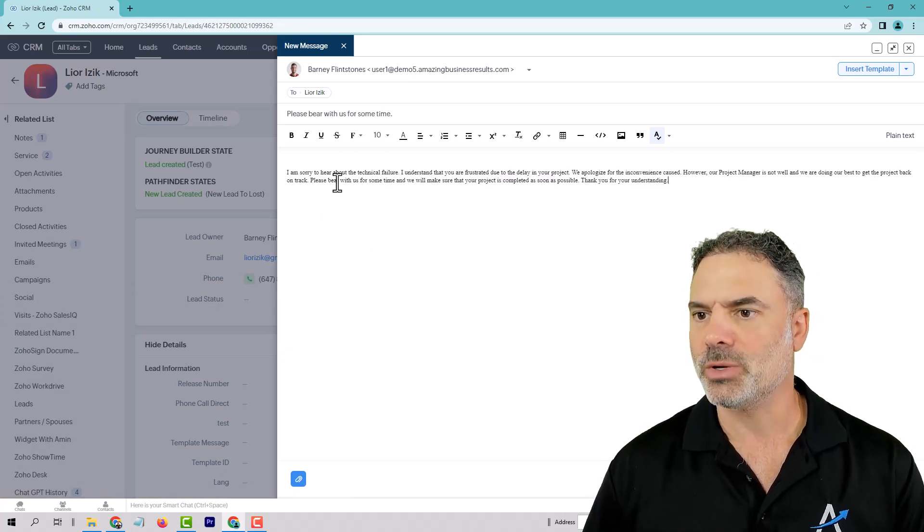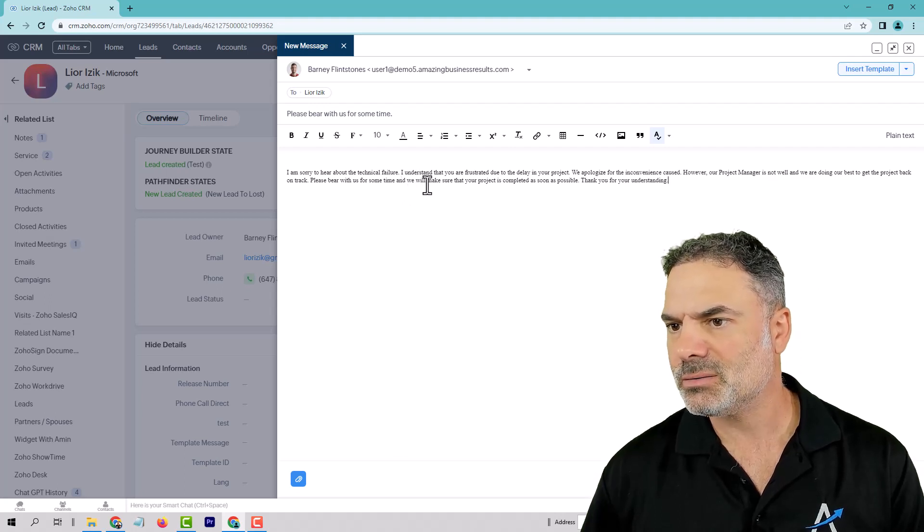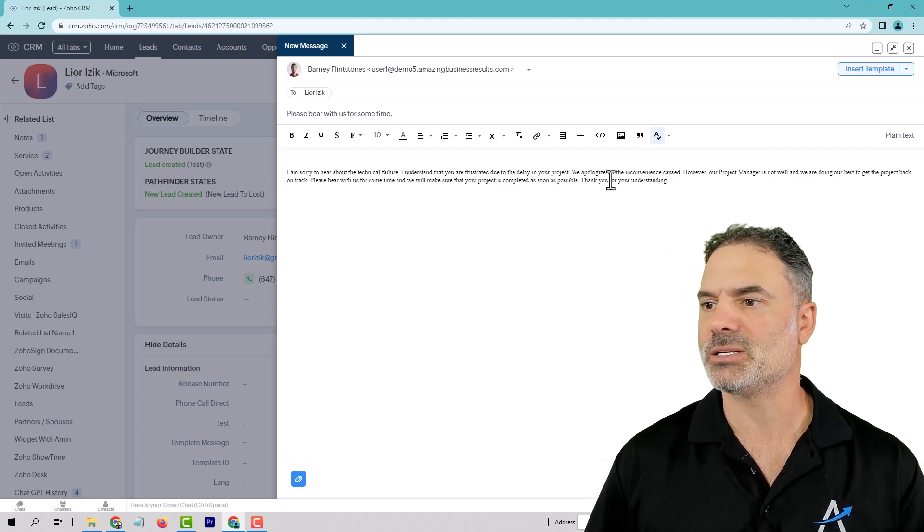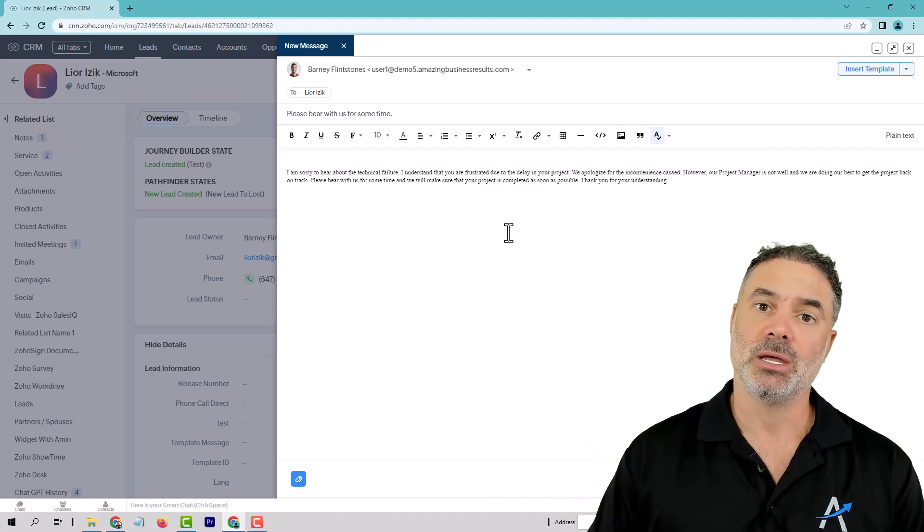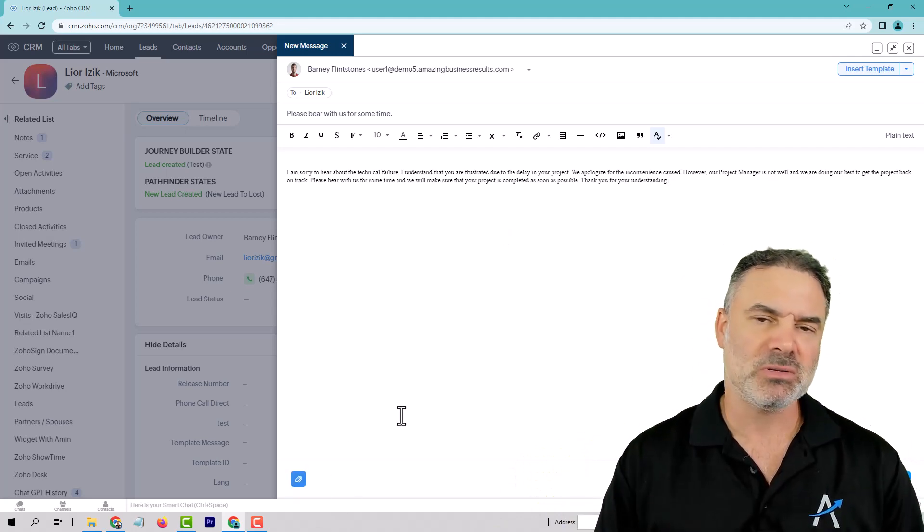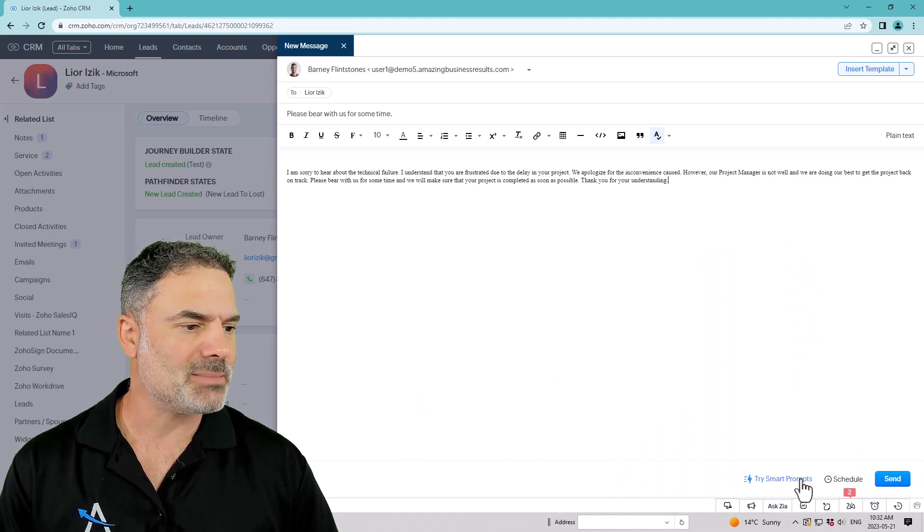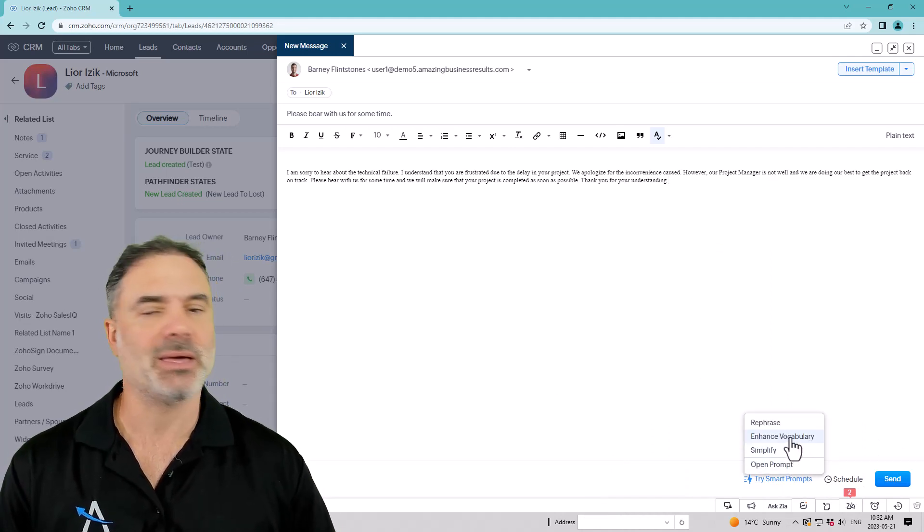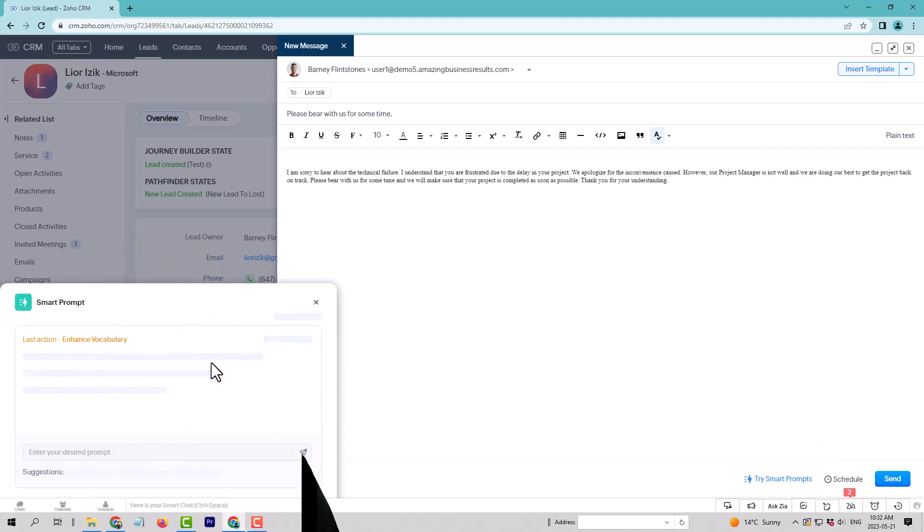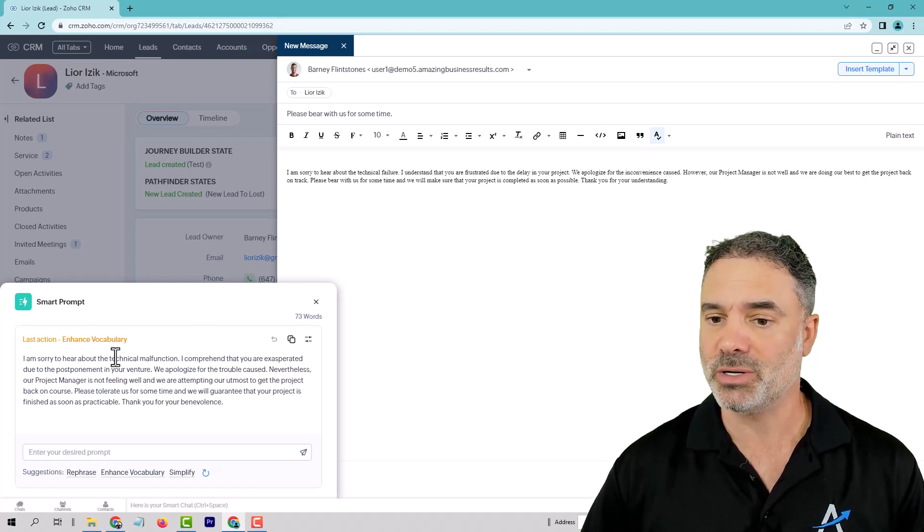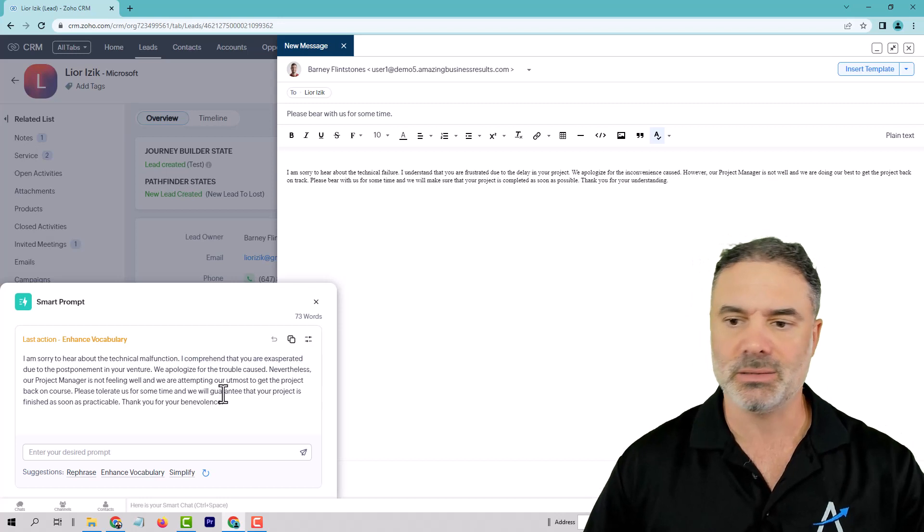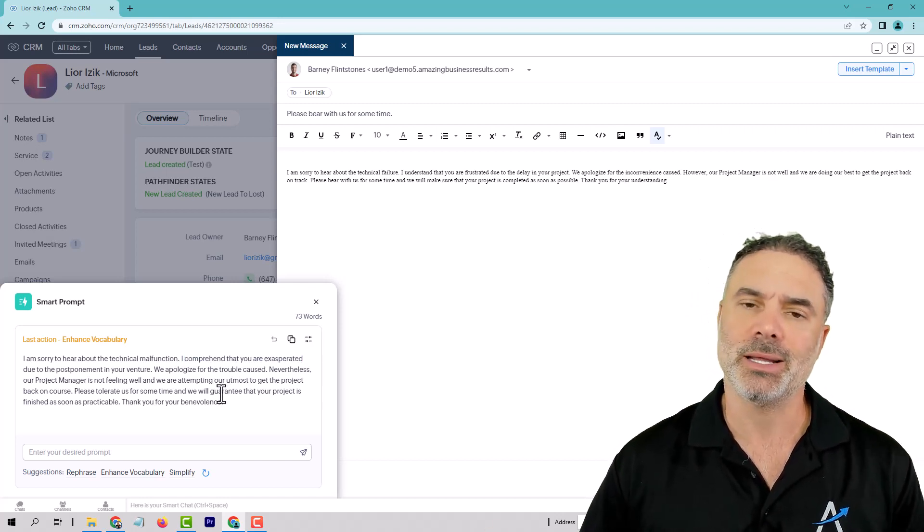So here you go with this. I'm sorry to hear about the technical failure. I understand that you are frustrated for the delays in your project. We apologize. This is a way for you to create good emails. Now, sometimes you will also want to rephrase the existing one or maybe make it richer so you can click on enhance as vocabulary and then it will give you more fancy words. I'm sorry to hear about your technical malfunction. I comprehend that you... So you can do it like that.